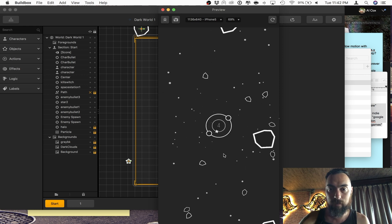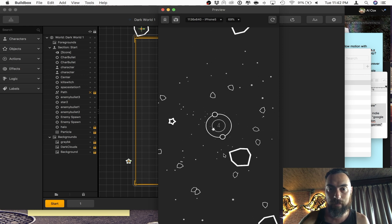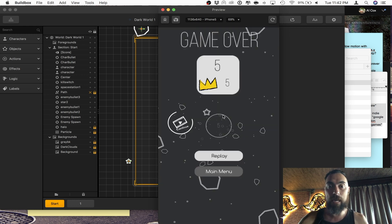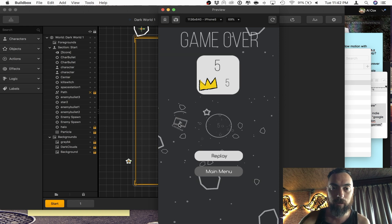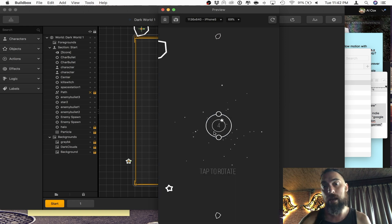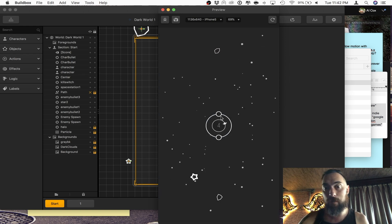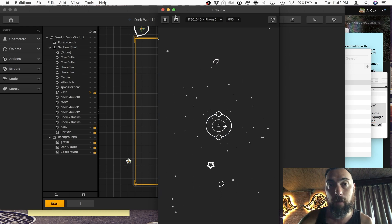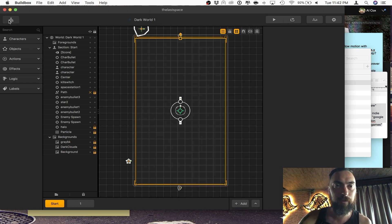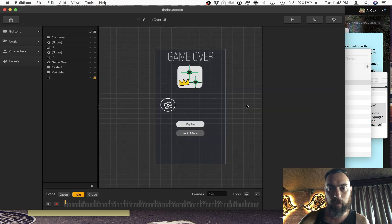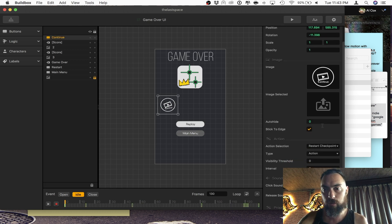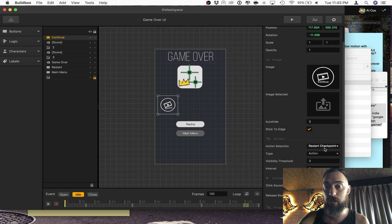I'm going to get a bad guy to kill me. And here you can see, this is the ready checkpoint. I've got to click before it goes away. And the set checkpoint has recorded my score. Now, first thing is I'm going to jump into this UI. This is where you restart checkpoint type action.